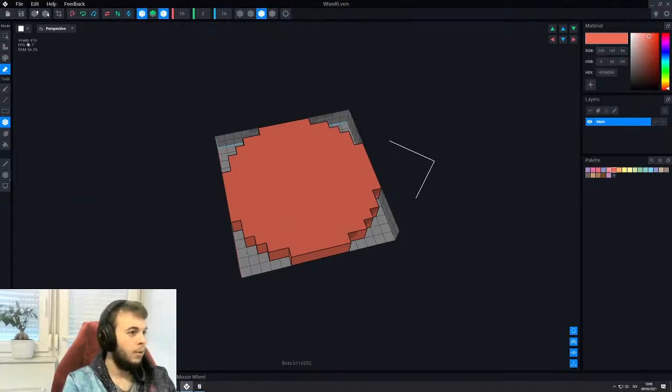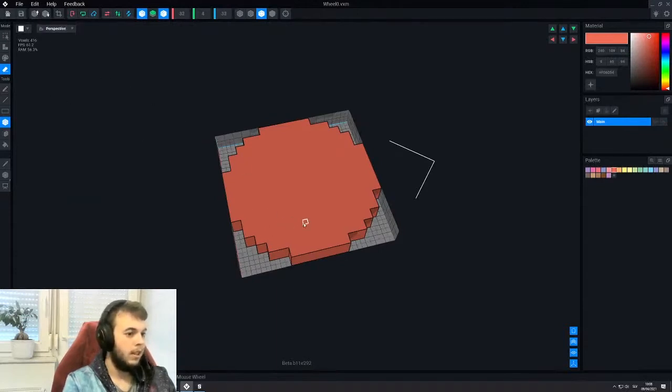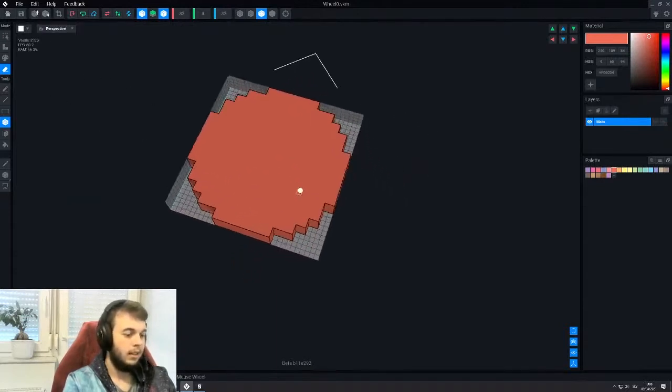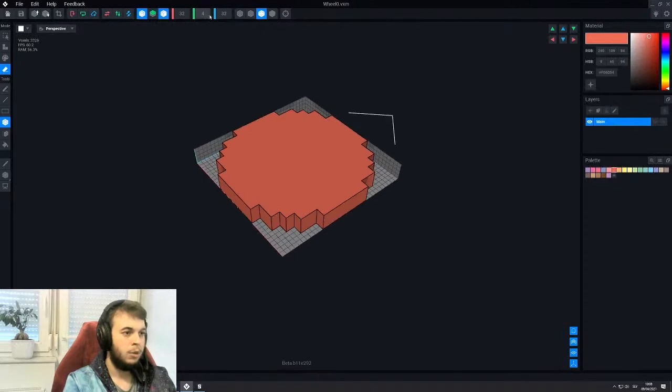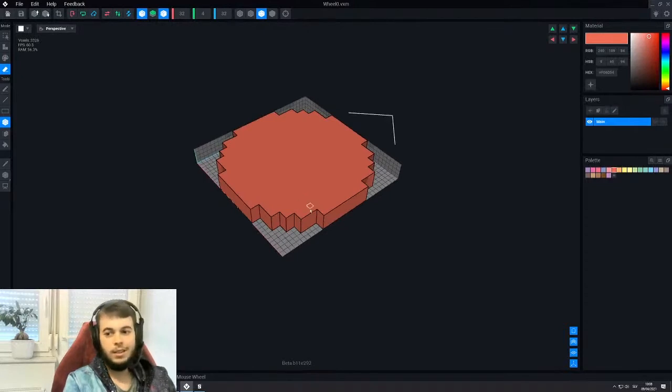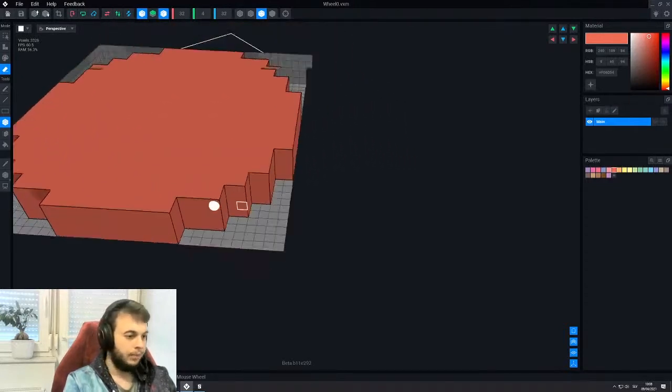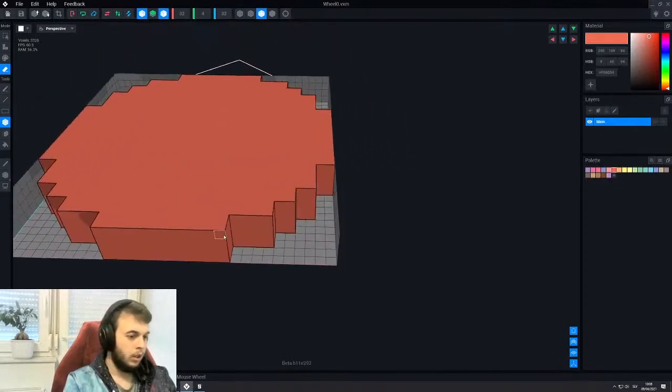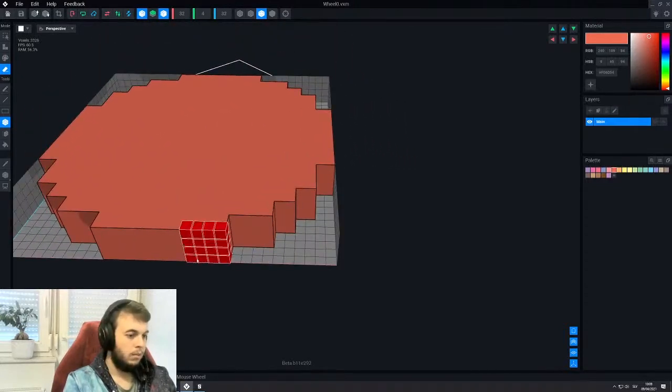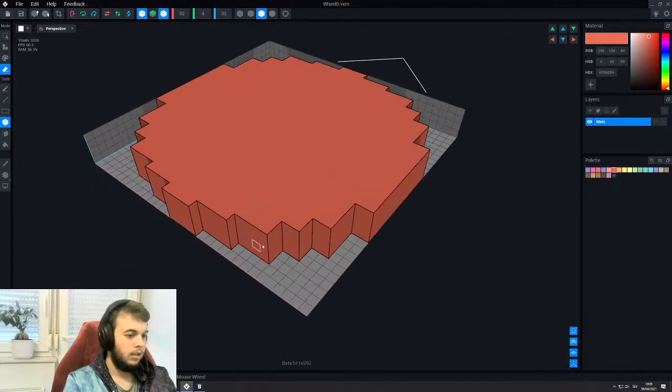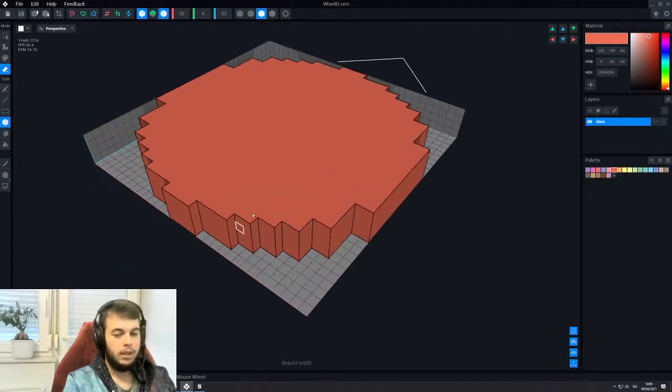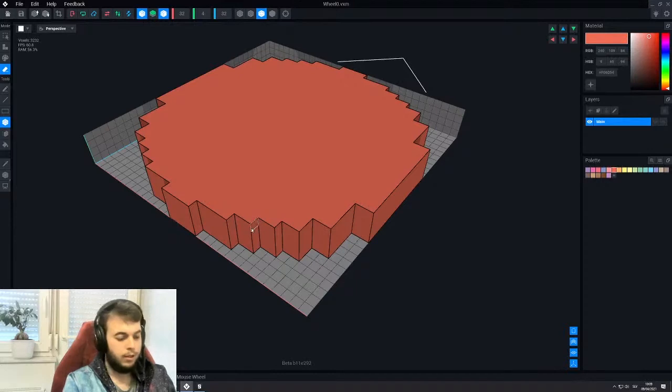And now if we double the size again, so we're back at 32 by 32. We can do something similar again, so maybe like this. But now you have to be careful because of the faces.